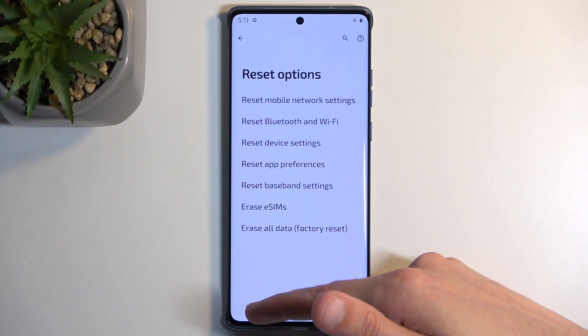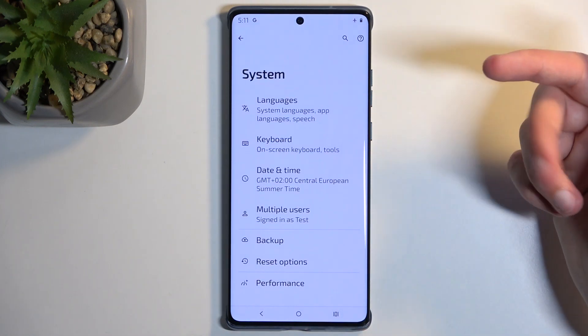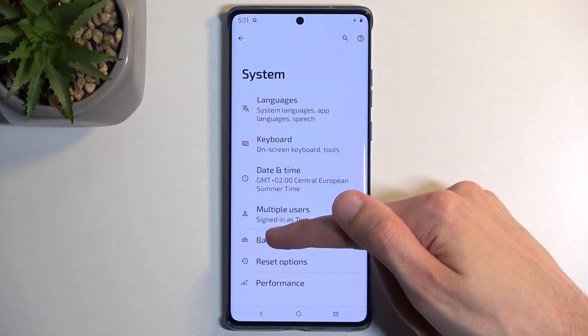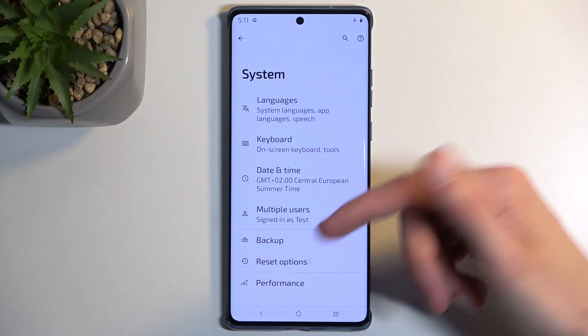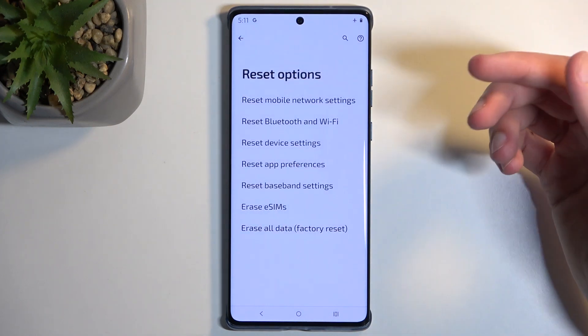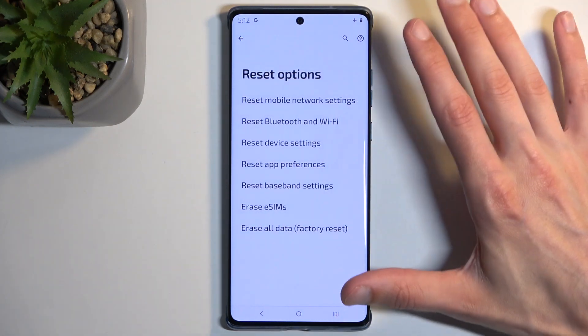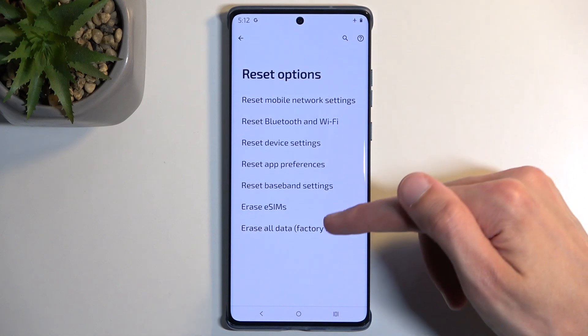Before I click on this, I'll quickly mention that if you want to back up your device you can do so in the System Backup option. I'm not planning to back up anything so I'm not going to go through this, but I'm mentioning it just in case.